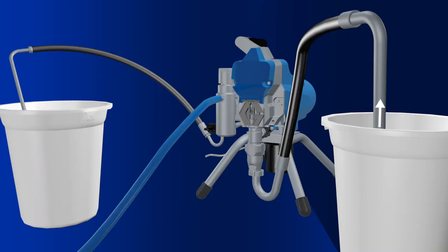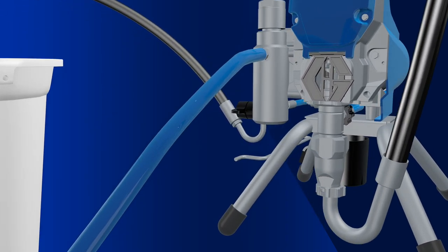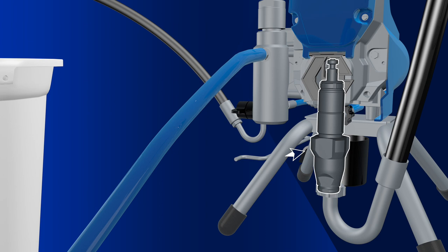So, how's it done? Paint is drawn up the suction tube and into the pump. As the pump fills with material, it pushes all the air out of the system and creates pressure.